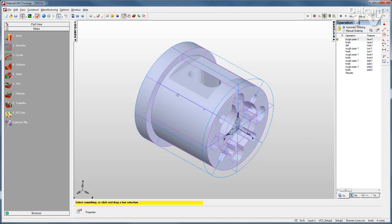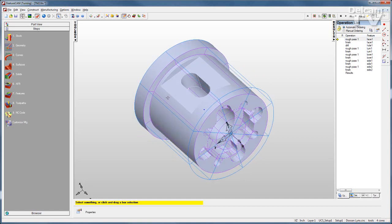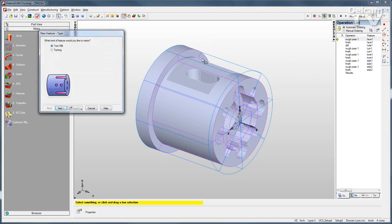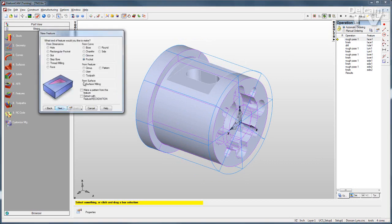For features that are on the OD, I can use interactive feature recognition. I'll go to feature, and to create this side feature up here, I'll go to turn mill and create a side extracting with feature recognition.